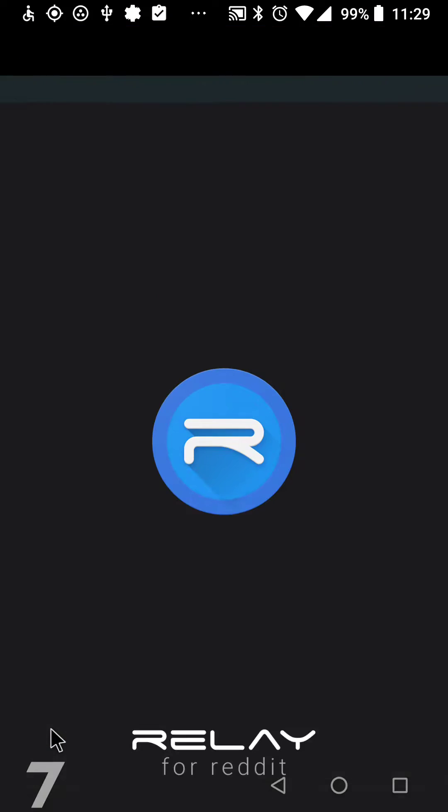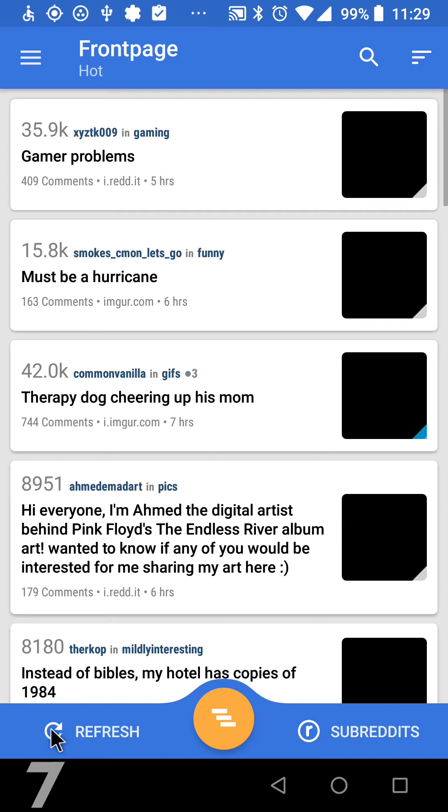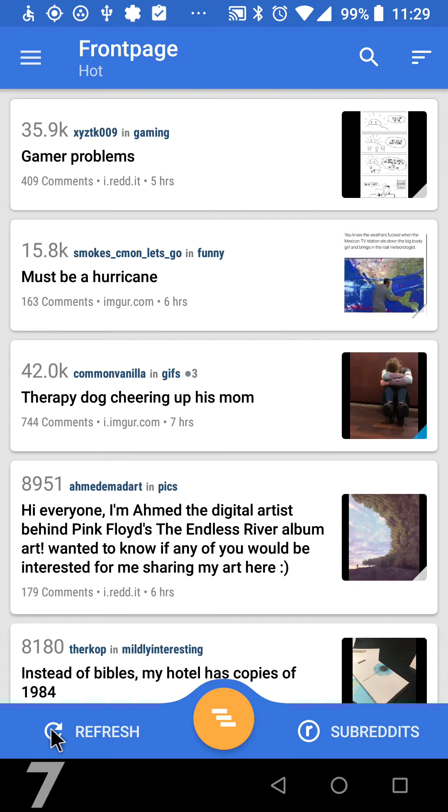the app will open, then when the refresh button is available it should click it